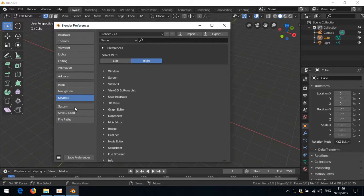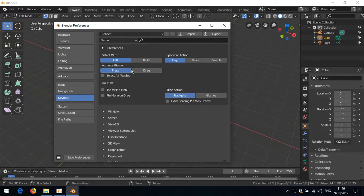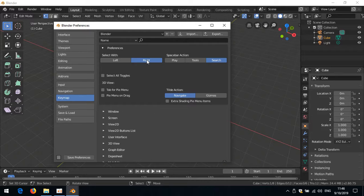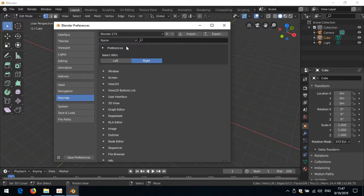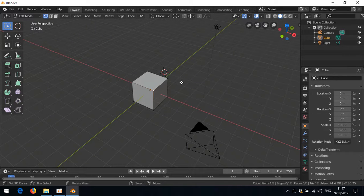Let me get to User Preferences and load factory preferences. First, I use the spacebar for searching things and right-click to select, so if I refer to the left mouse, anyone selecting with the left mouse should regard that as the right mouse. I'm going to use the Blender 2.7 keymap and then save these preferences.